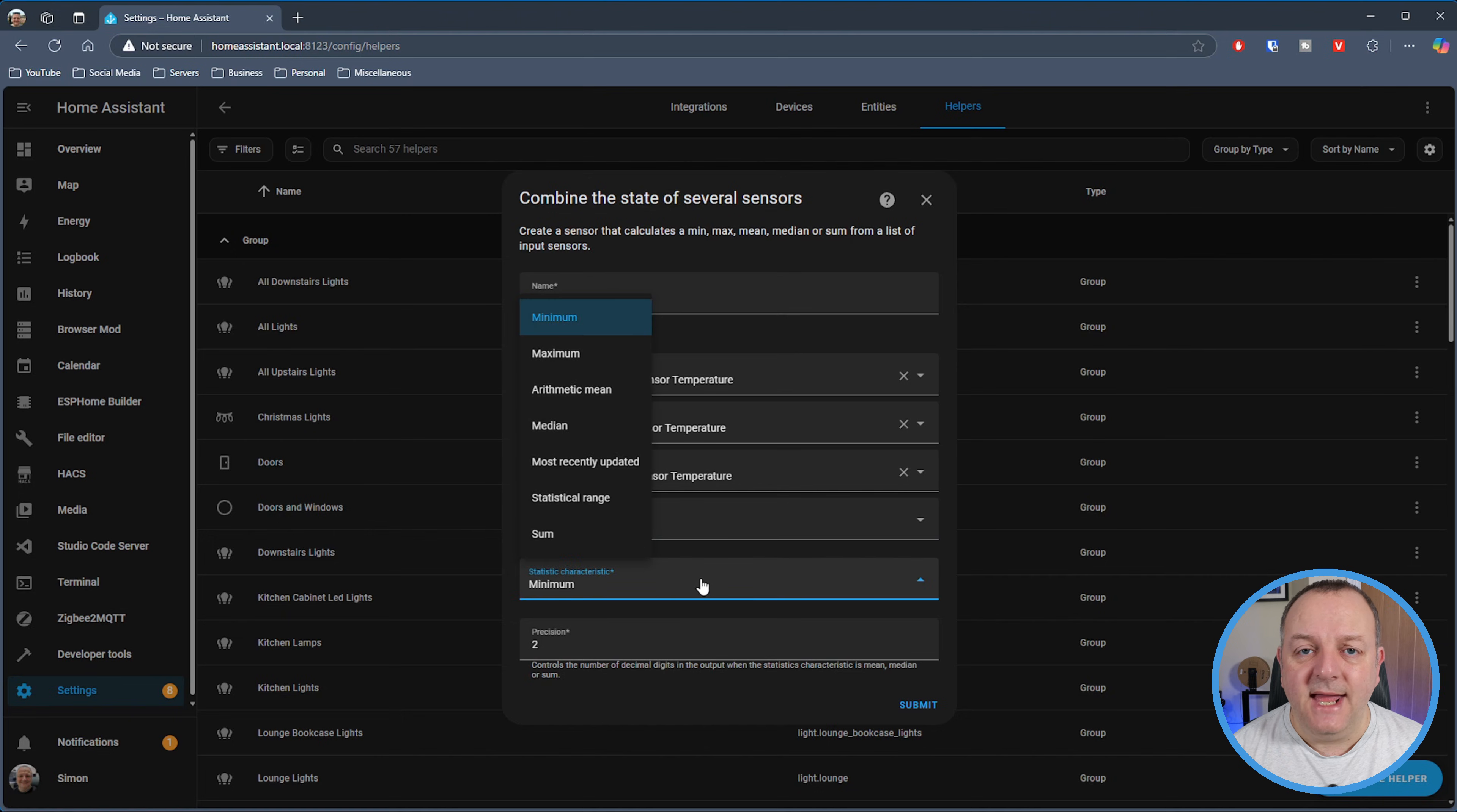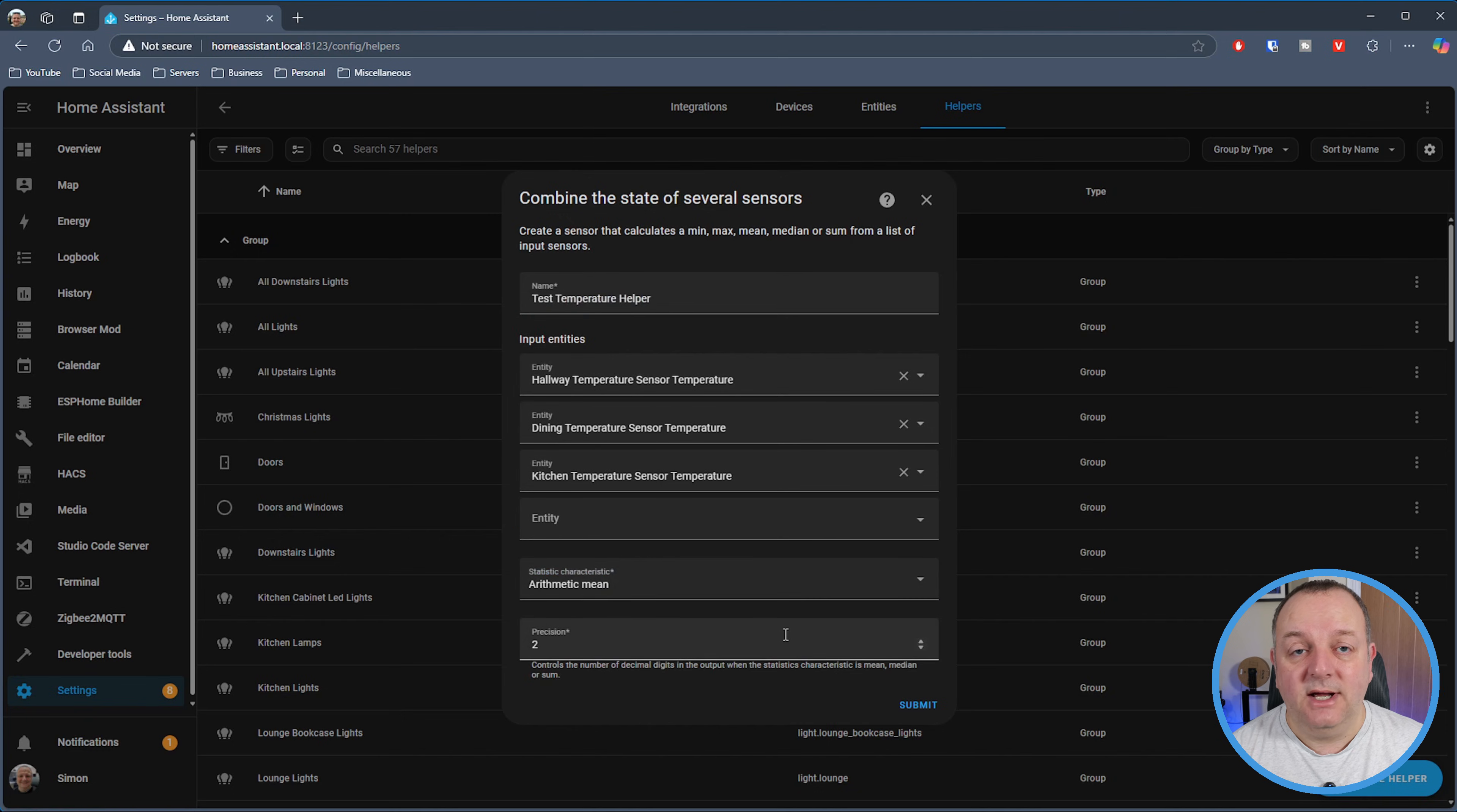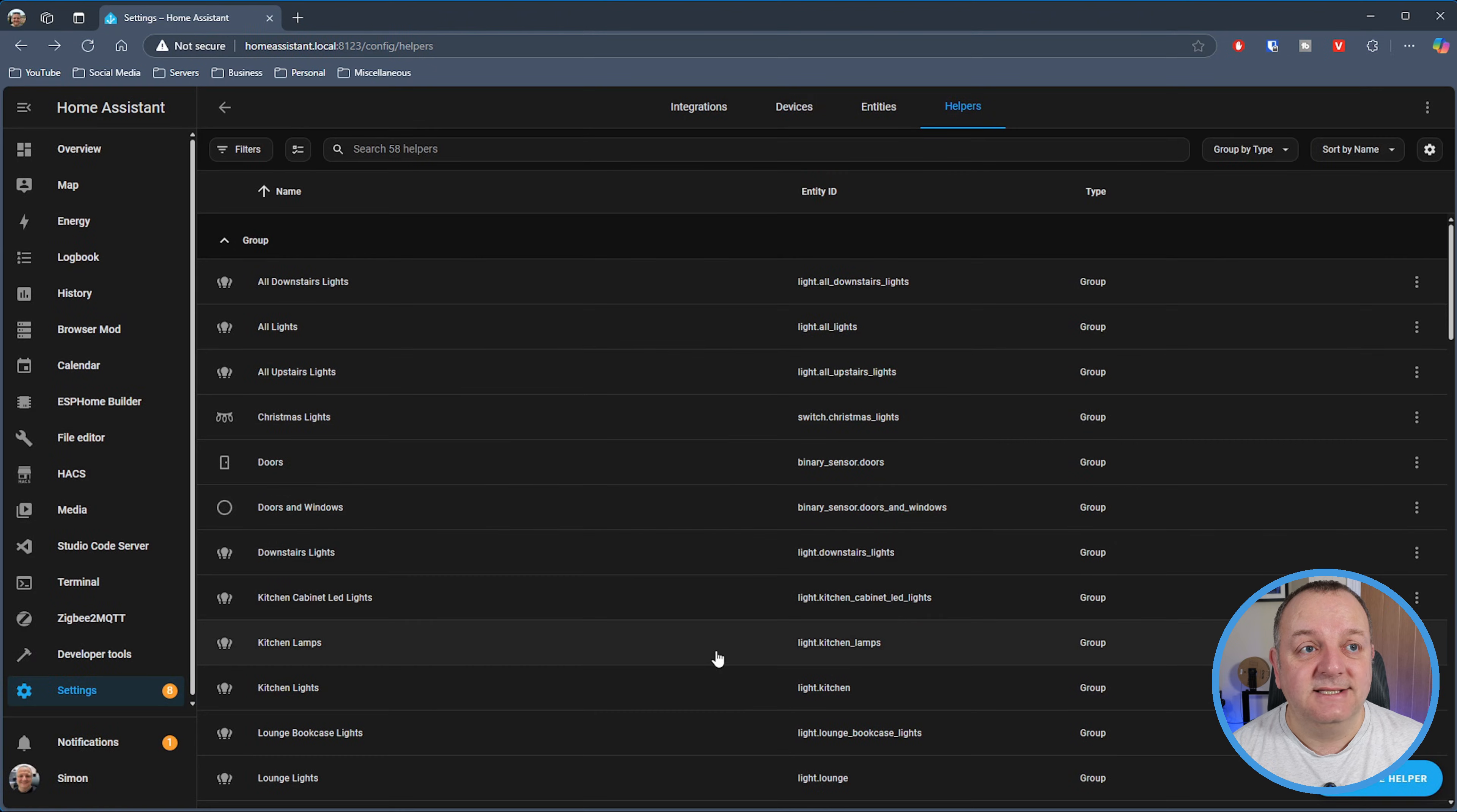Then it wants to know what calculation, the statistic that's going to be used on this. I'm going to mean these - I want the average. And I'll have it to two decimal places. You can obviously change that if you want, but I'm going to have that to two decimal places.